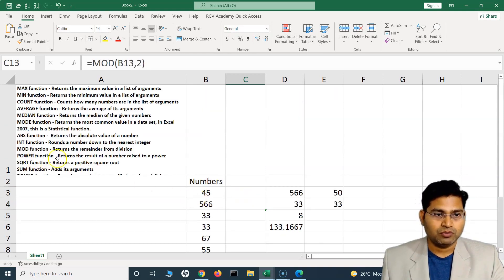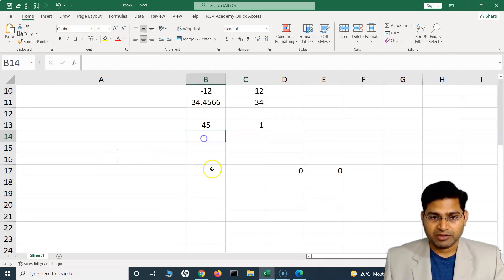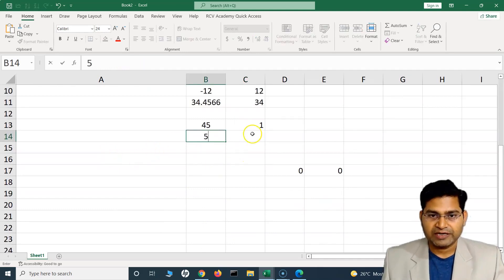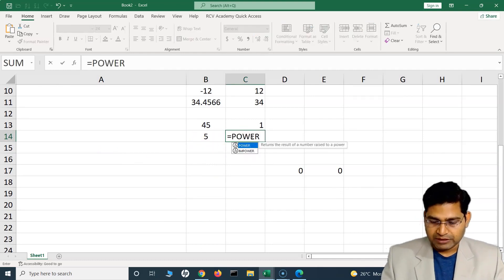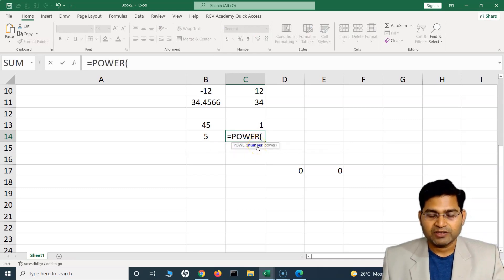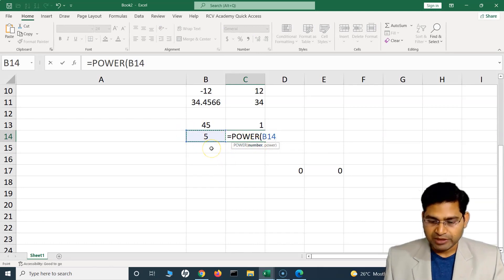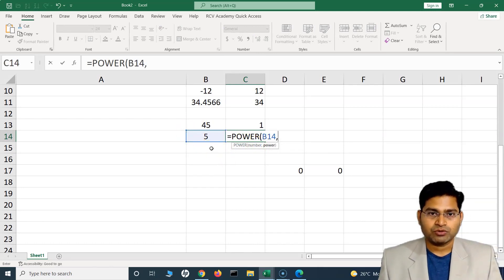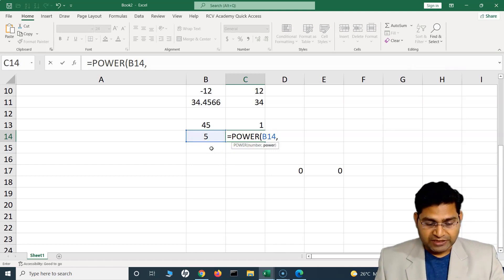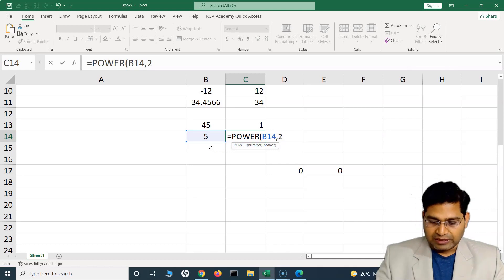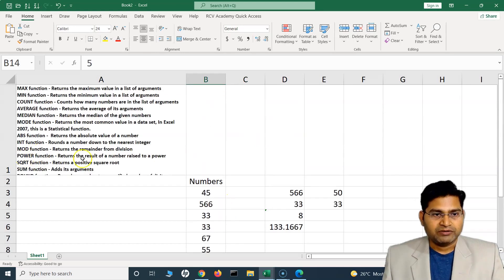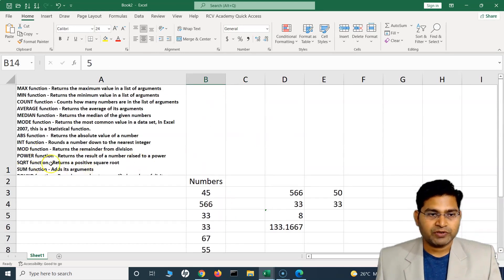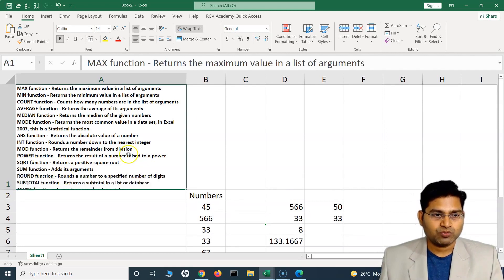The POWER function raises a number to a given power. For example, with the number 5 — I type POWER, provide the cell containing 5, and specify the power. 5 to the power 2 returns 25 (5 × 5), and 5 to the power 3 returns 125. The POWER function returns the result of a number raised to a given power.